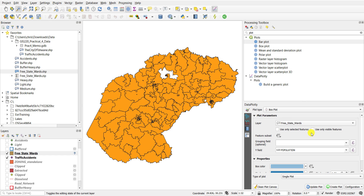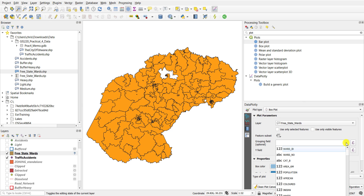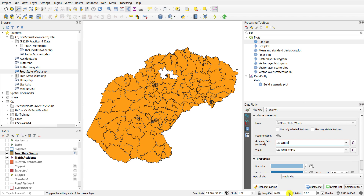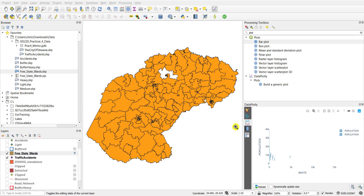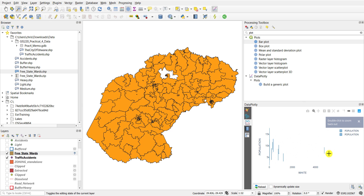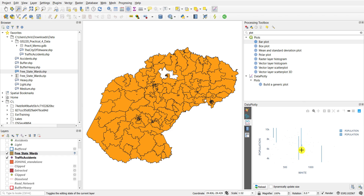You can also group this by any particular field. For example I can group this by the white percentage of the population and then the box plot will of course group within that. This is what it would look like — if you then zoom in on the box plot you'll see individual box plots drawn grouped by the white percentage of the various wards.